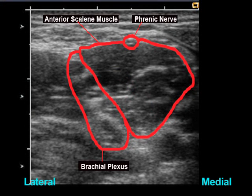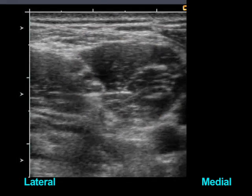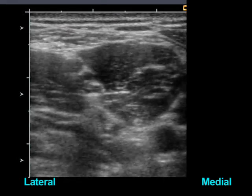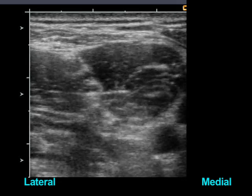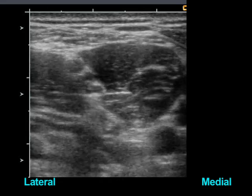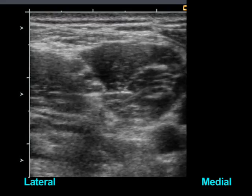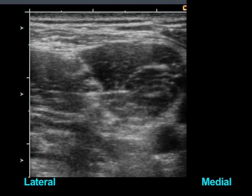The phrenic nerve is a small monofascicular nerve that crosses over the surface of the anterior scalene muscle. As the transducer slides toward the chest, the phrenic nerve is seen to diverge medially from the brachial plexus. Because the pre-vertebral fascia covers the brachial plexus and phrenic nerve, local anesthetic injections often distribute to both.